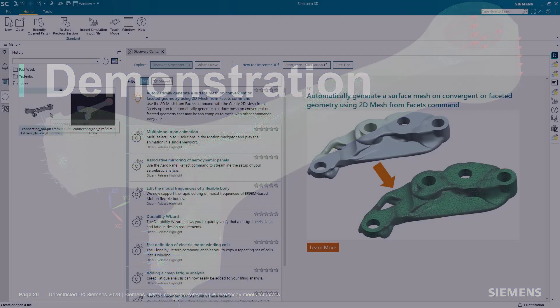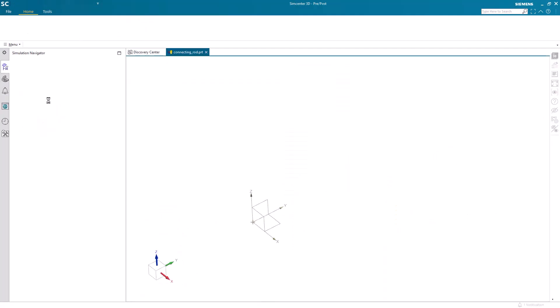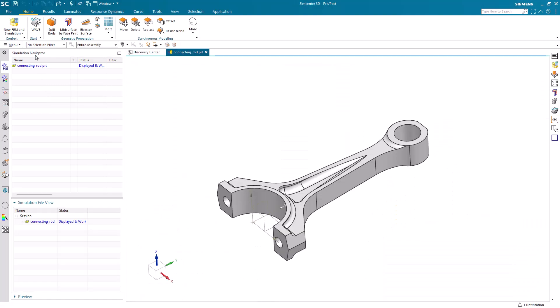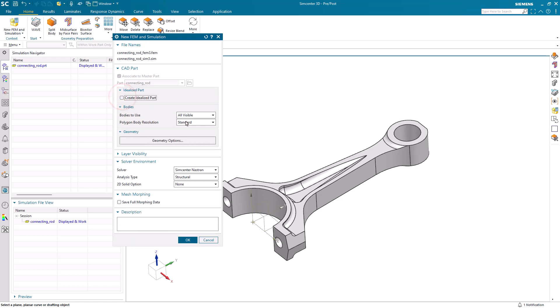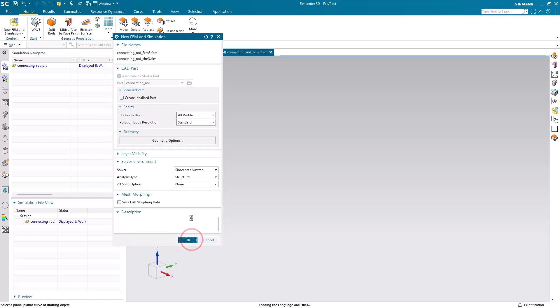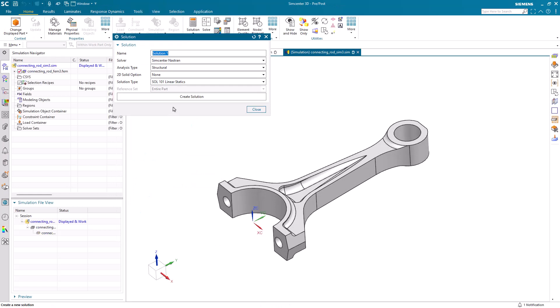Next, we'll look at all the button clicks that are required to set up the default and go fast models. We'll begin by opening up our connecting rod and we'll create our simulation models. Next, we'll create a linear static solution that will show our default settings.